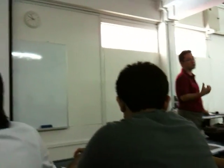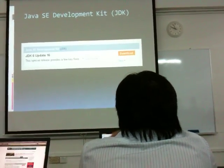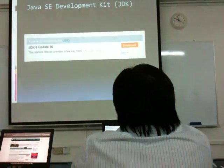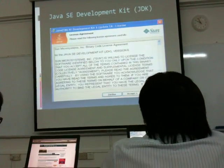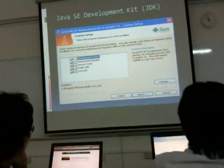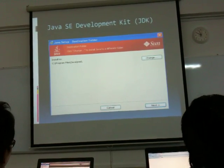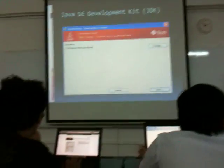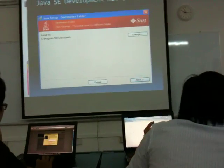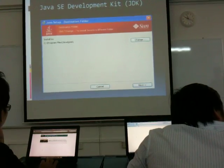I'm actually using version 6, Update 16. I'm going to make the assumption that you are able to download it. Now we should actually go into the installation part. This is JDK.